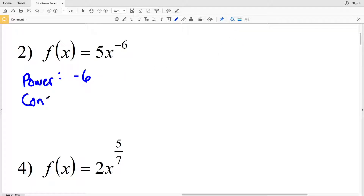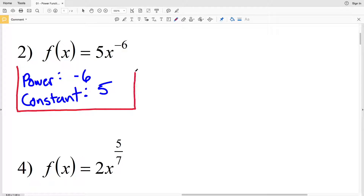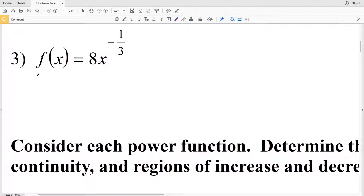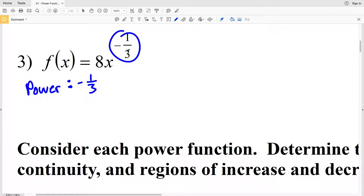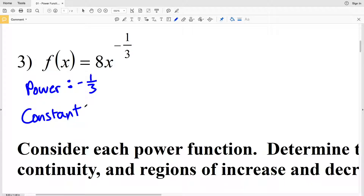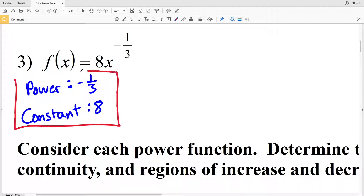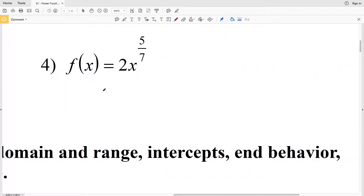Moving on to number 2, our power is the exponent again, so that's negative 6, and our constant is that K value or scaling factor of 5. For number 3, we're still in the form of f(x) equals K times x to the n, so our power is negative 1/3 and our constant is 8.